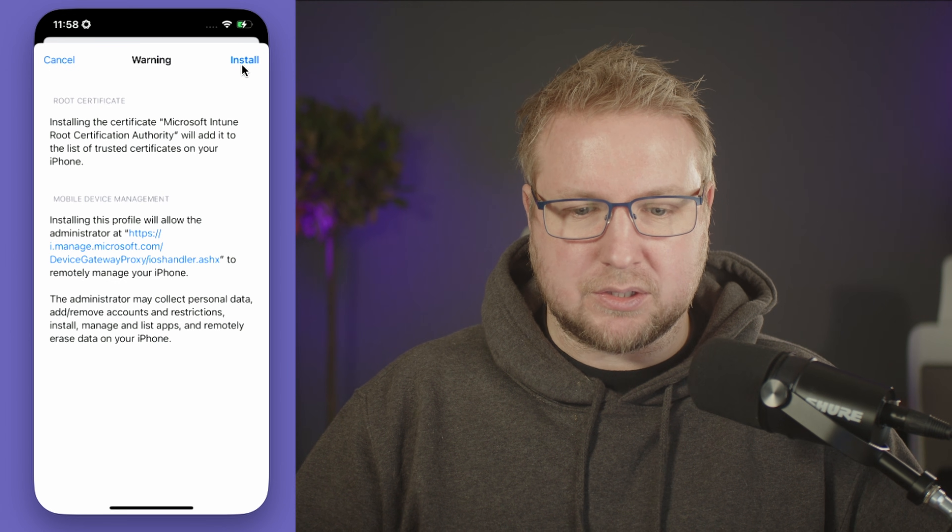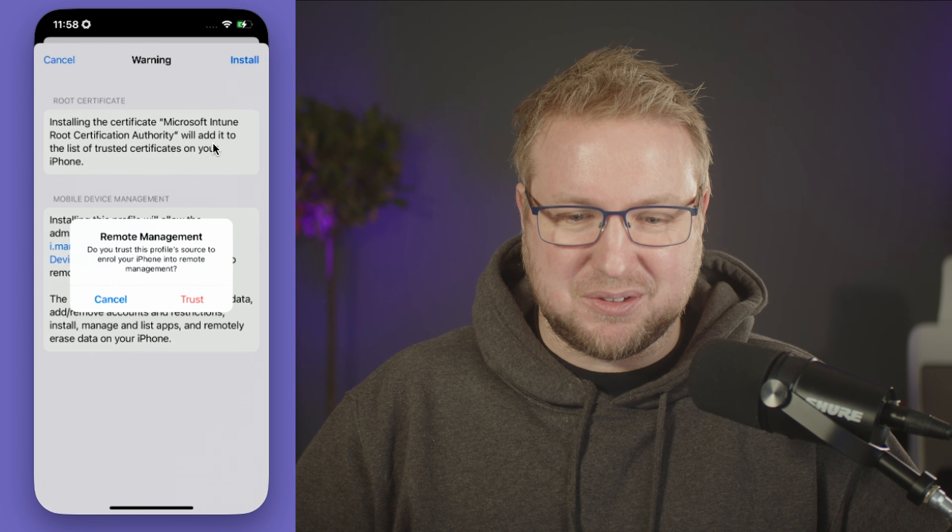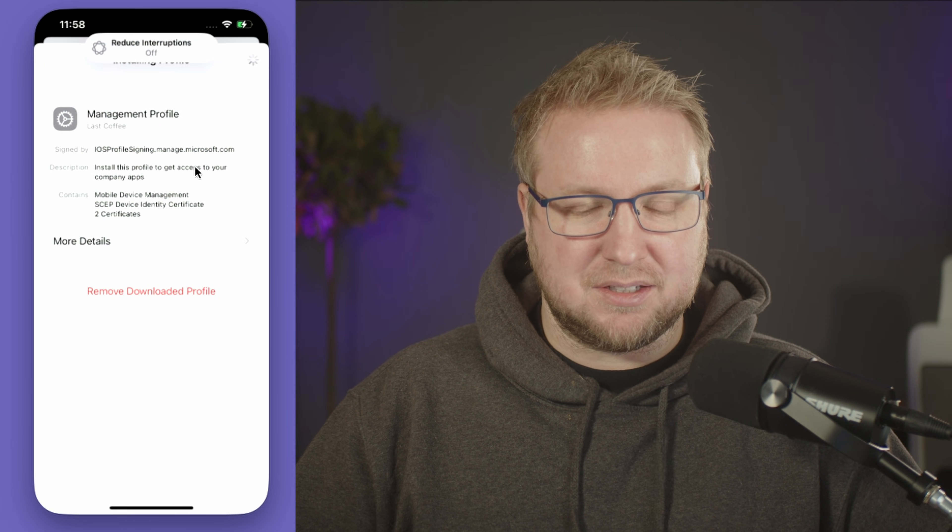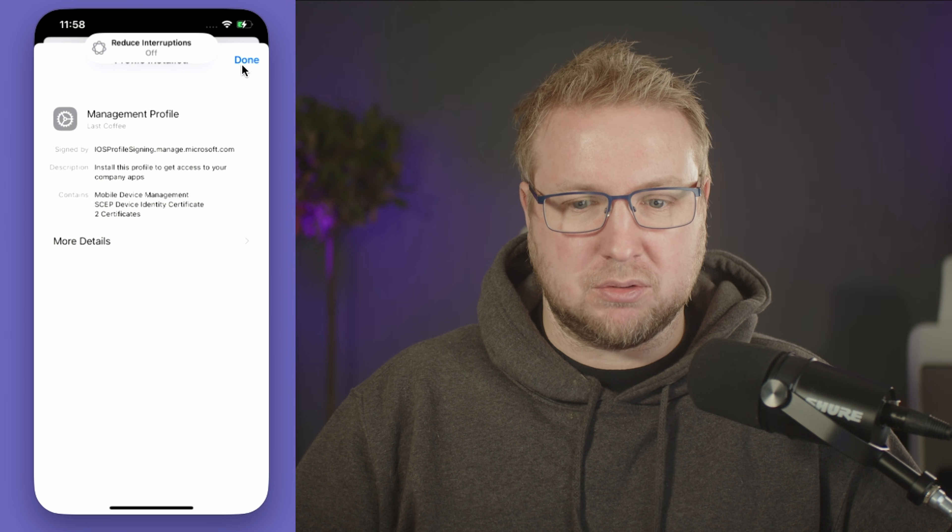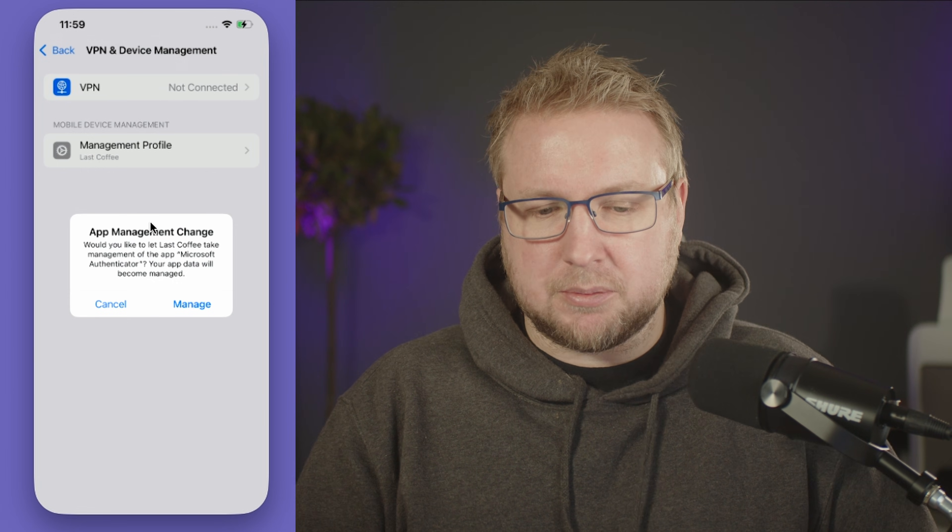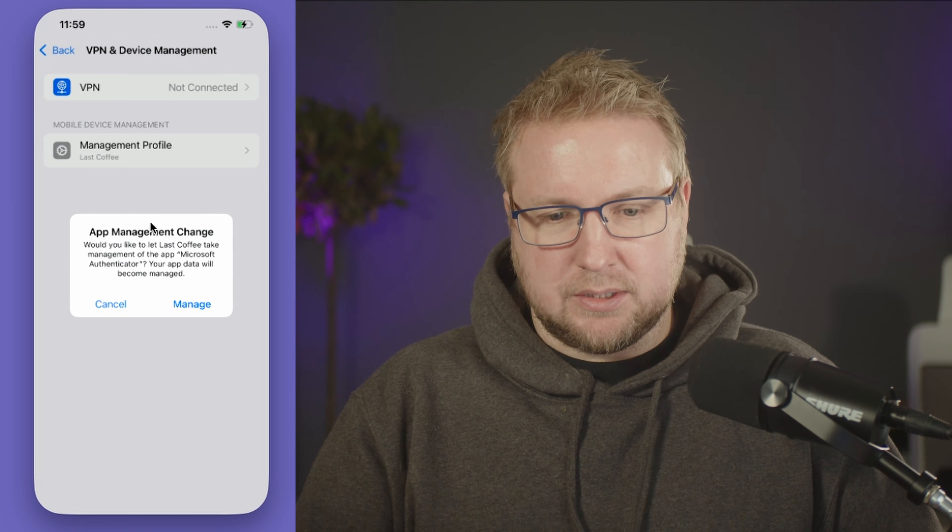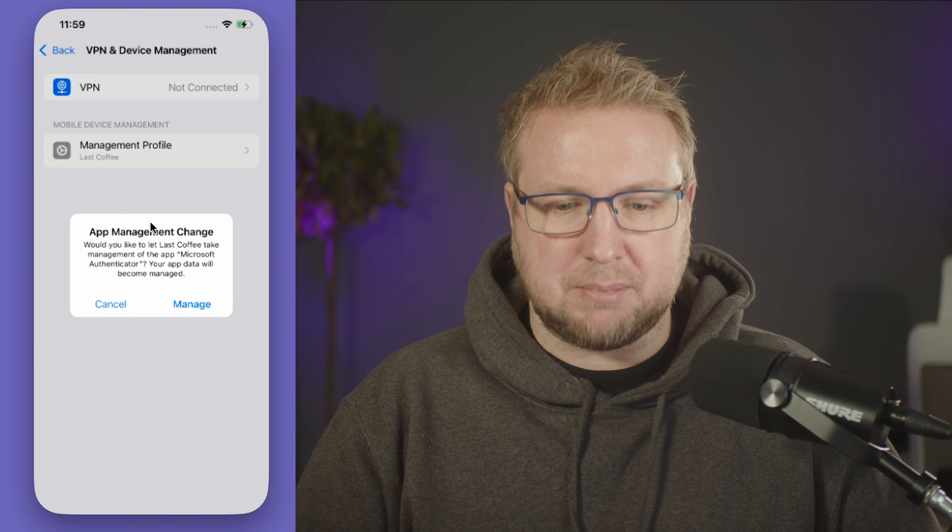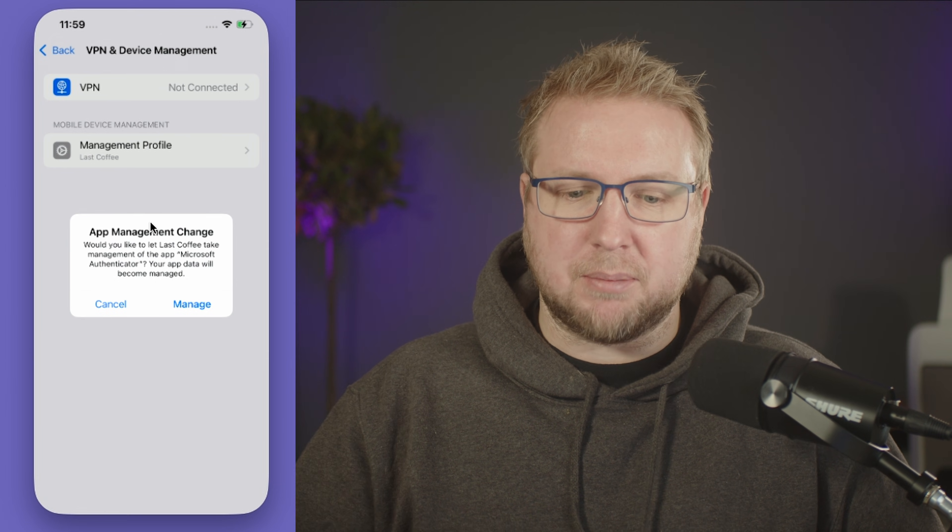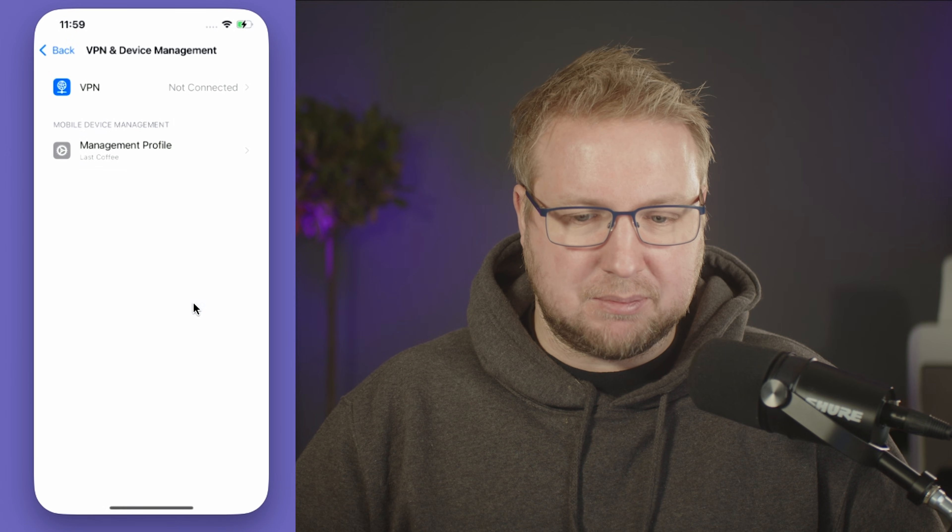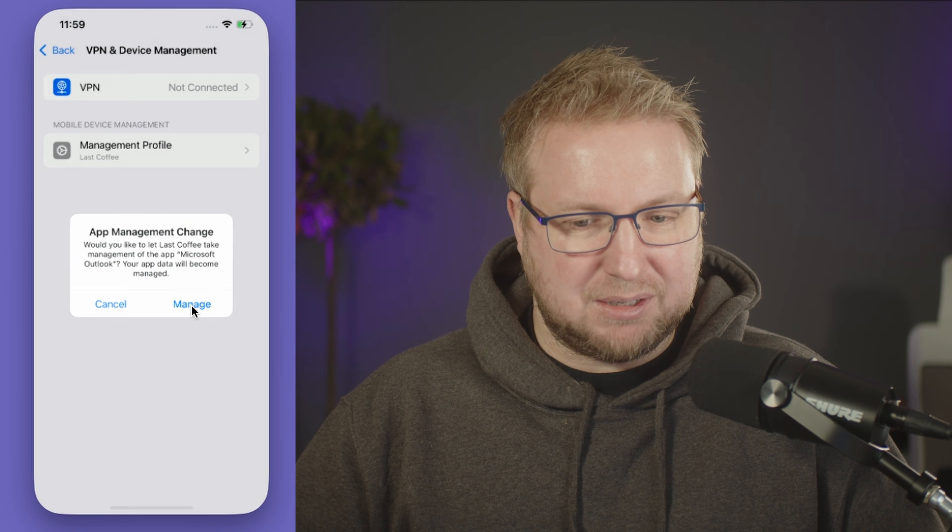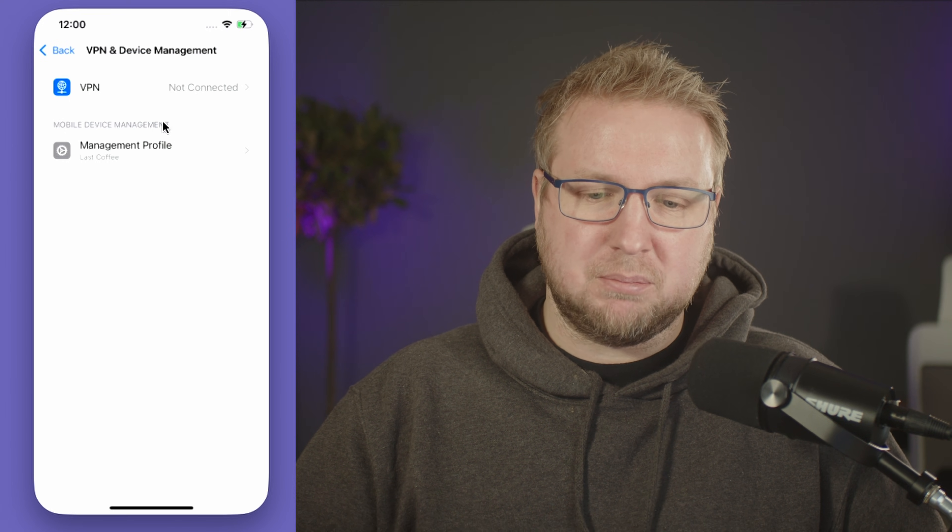It says installing the certificate Microsoft Intune root CA. Hopefully users understand what that means. We'll choose install and trust. It says it's done. Now you can see it's asking if you want Last Coffee, the organization we've just enrolled to, to take management of Microsoft Authenticator, Teams, Firefox, and Outlook—your app data will become managed.